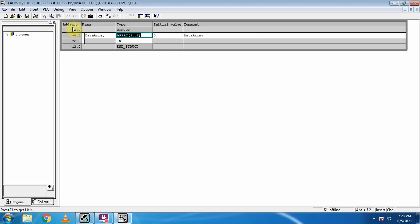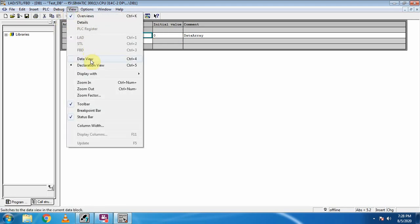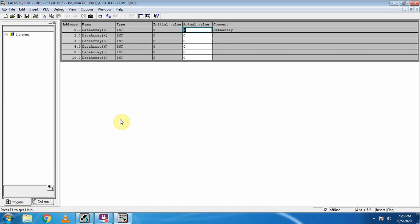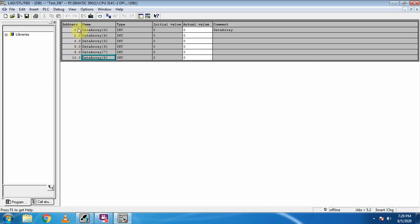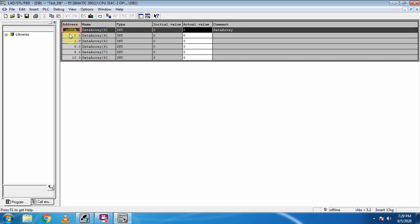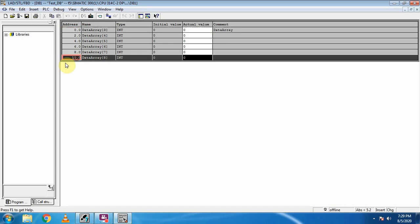Now to expand this array we will go to View and select Data View. It has expanded our array and is showing all the elements inside it — starting from three and ending at eight, for a total of six elements. The addresses for these array elements start from zero and end at ten.